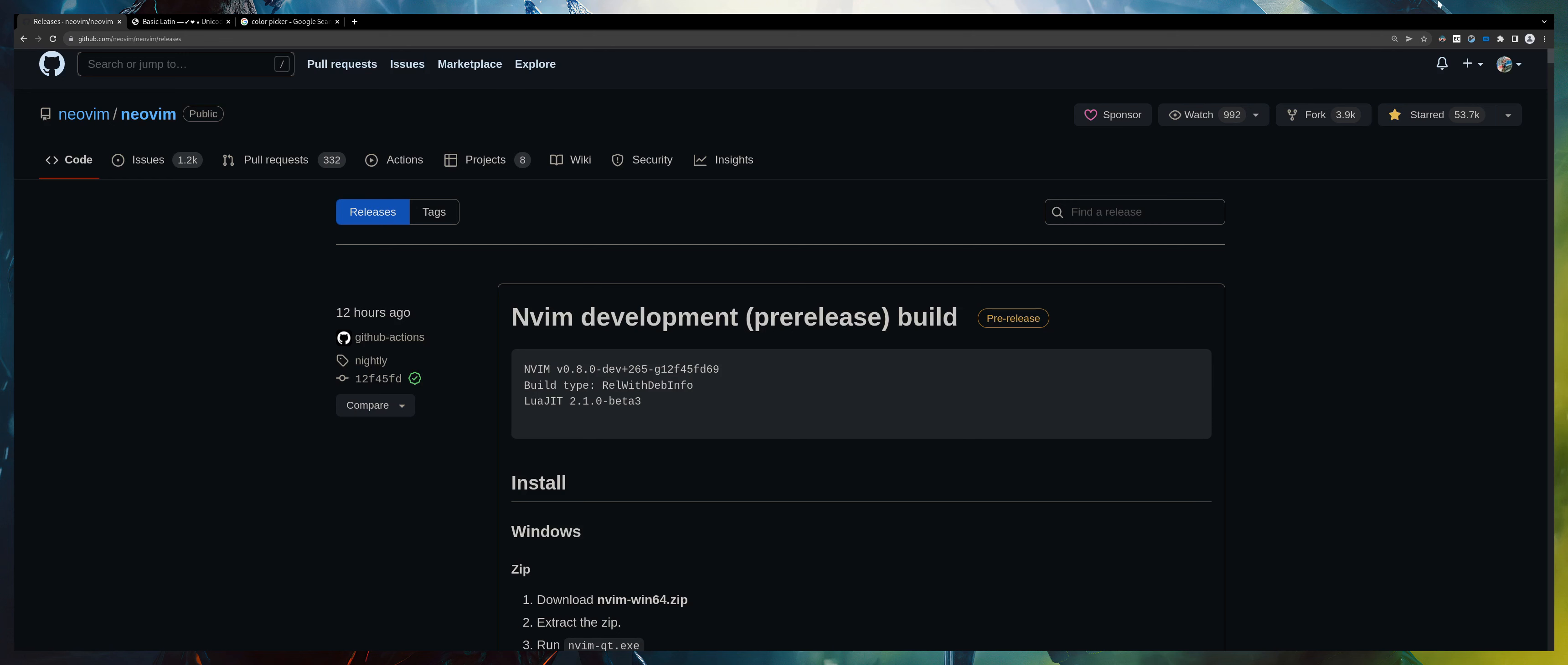What's up everyone, so we have a new feature called winbar in Neovim. It's not yet released into the stable release, so if you're using 0.7 you will have to use the nightly build instead.